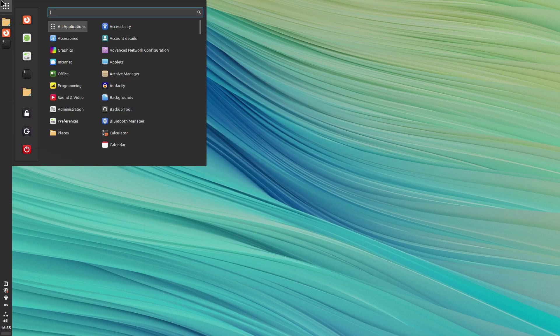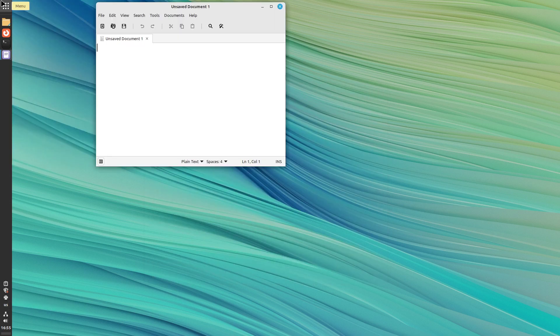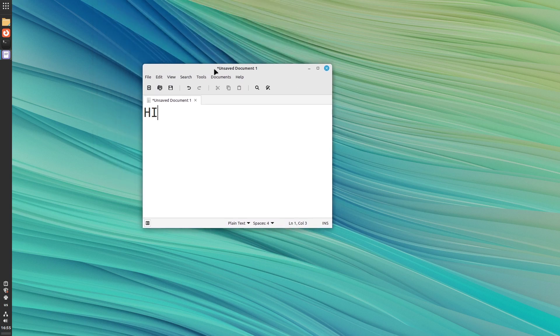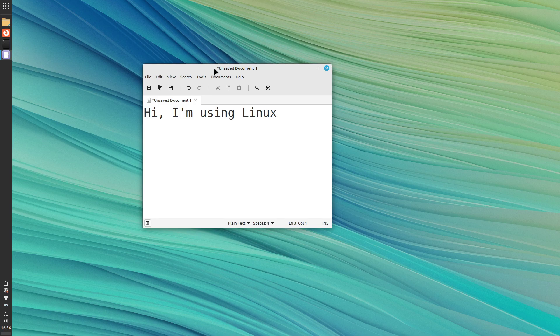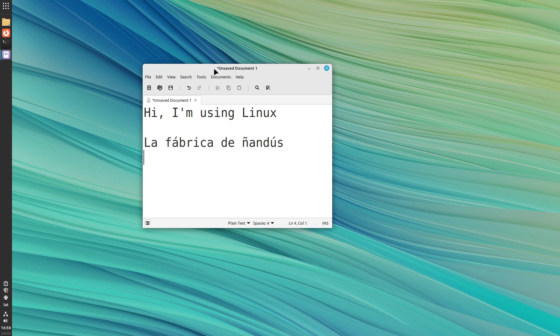So I can just type things in English with the US layout. Hi, I'm using Linux. And I can press super and space or windows and space and then type something in Spanish using if I need to type the letter Eñe or the accented characters. For example, la fábrica de Ñendús. And then I go back to the US layout easily with super and space. Back to English.